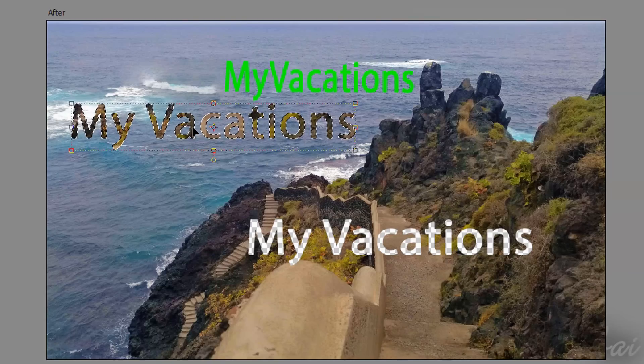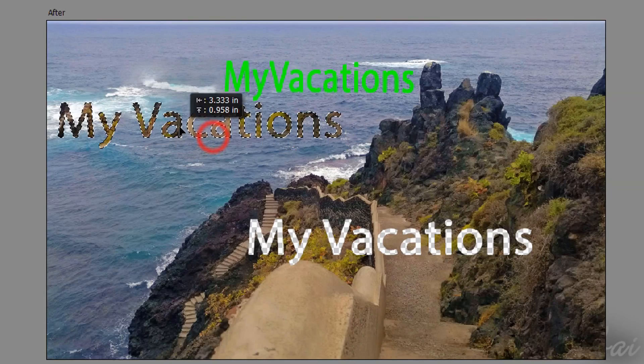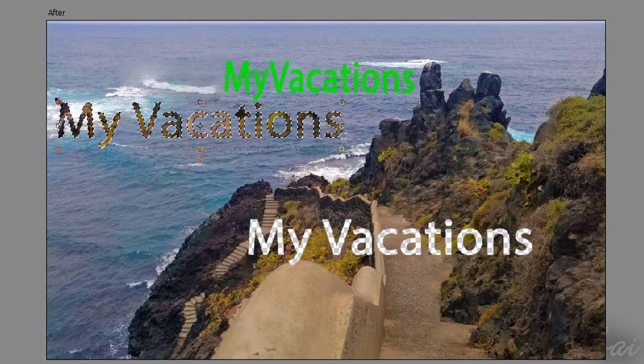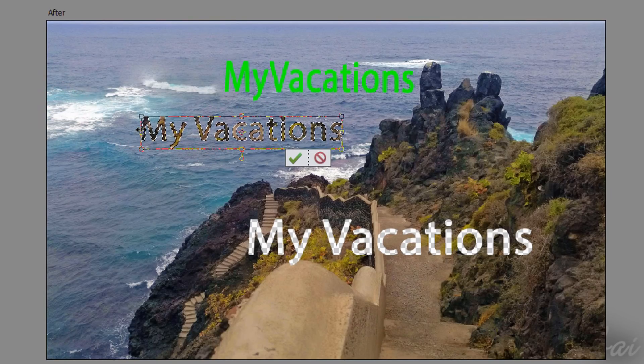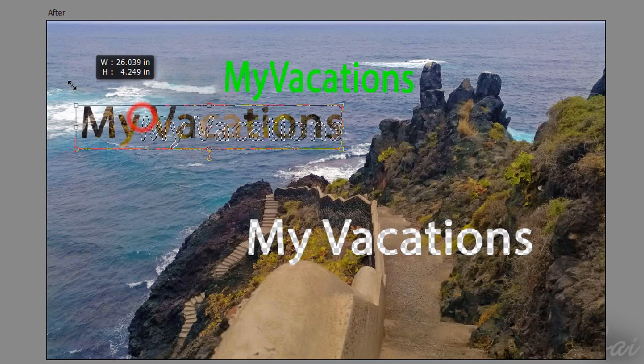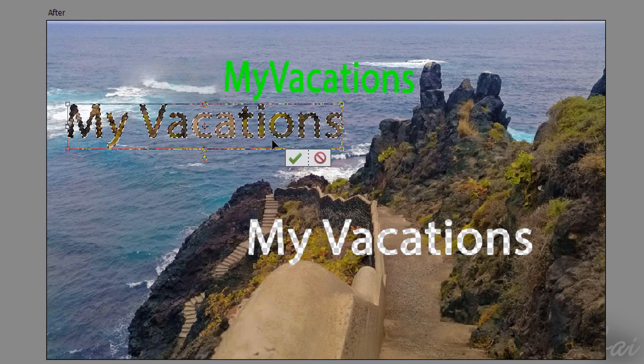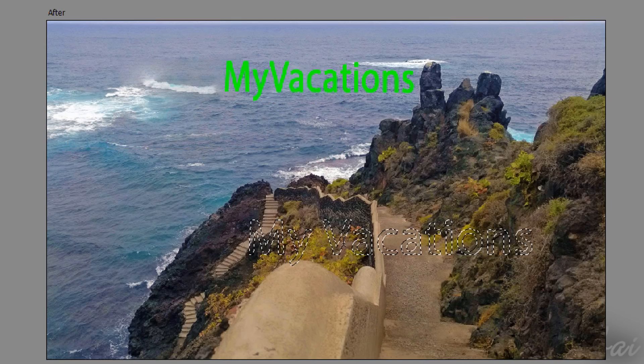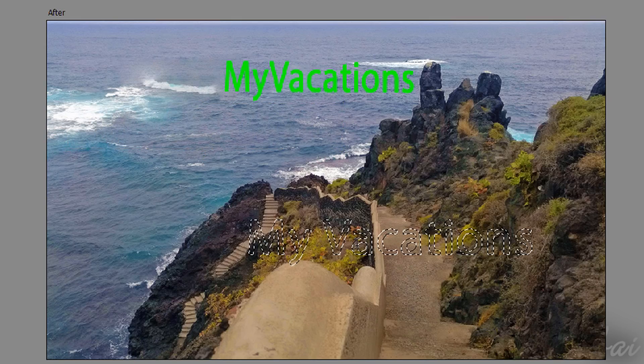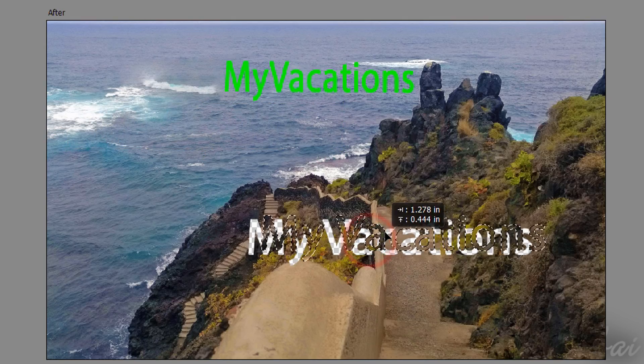Selected regions can also be cut from the rest of the picture and become independent objects. Once a region is selected, hold down the Control key and click and drag to cut and move.